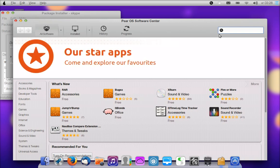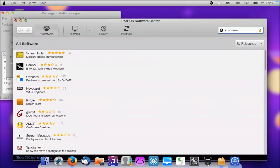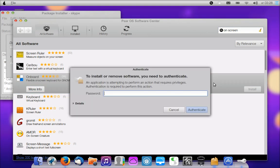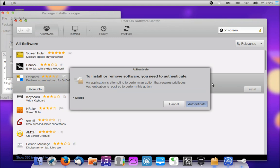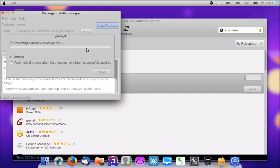I'm going to show you how to get this screen keyboard. We're connecting to the Pear OS software center, and there we are. The only thing that you must type is 'on screen'. Just type 'on screen' and then you will find two keyboards up here. You must go for this one, for the GNOME.